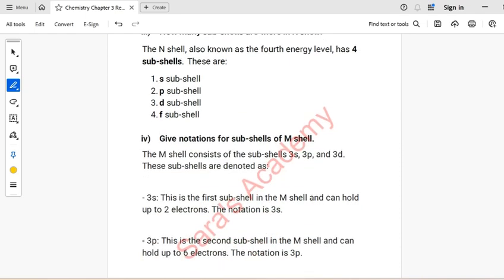Part 4: Give notation for sub-shells of the M-shell. The M-shell consists of the sub-shells 3S, 3P, and 3D.